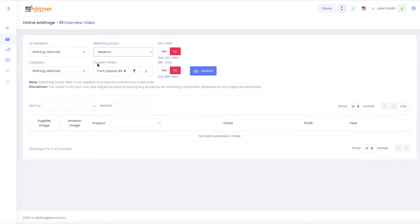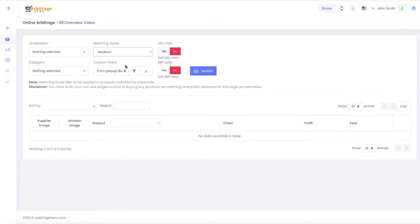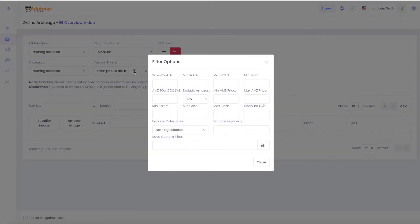The next setting is custom filters. We had many requests from our users to be able to save different filter settings for their searches. For example, you can create a custom filter for 30% ROI with BSR or sales rank in 1%. By default we have some predefined settings here.